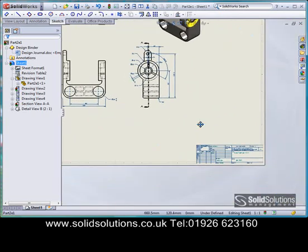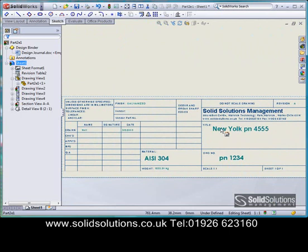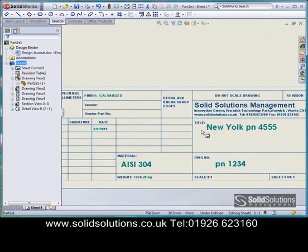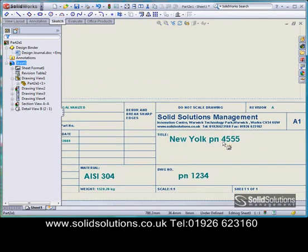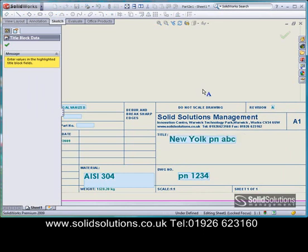If we look at the bottom right, we can see that SOLIDWORKS has also populated the title block for us with all the information from the model. We've got the title, the material, the description, the weight, the scale. This is all modifiable, so we can go in and change the description, and that will change the description of the part as well. So when that's used in a bill of materials, the right description will come up.